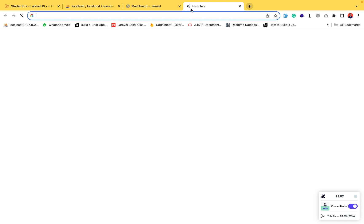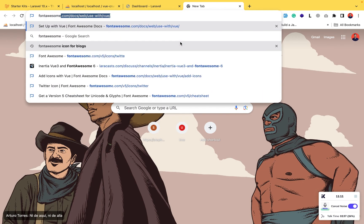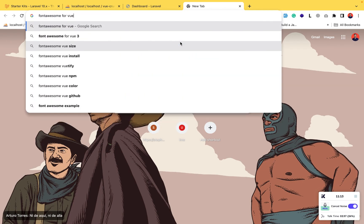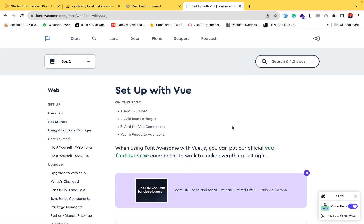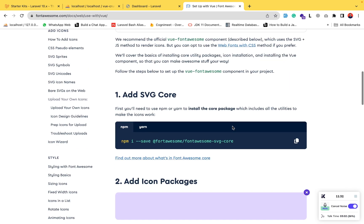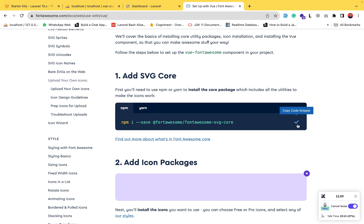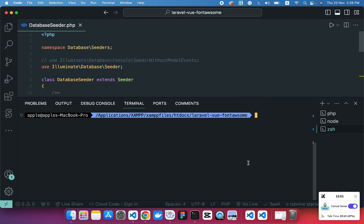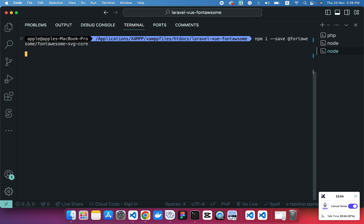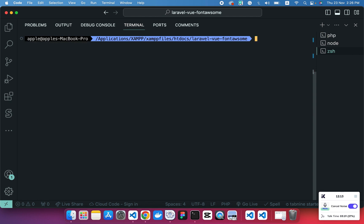Head back to the browser and search for 'Font Awesome for Vue.js'. Click on the first link 'Set up with Vue.js'. This documentation gives a guide on how to set up Font Awesome with Vue.js. The first step is to add the SVG core package. I'm using npm, so I'll copy and run that command in the terminal. Our Font Awesome SVG core package is now being installed.